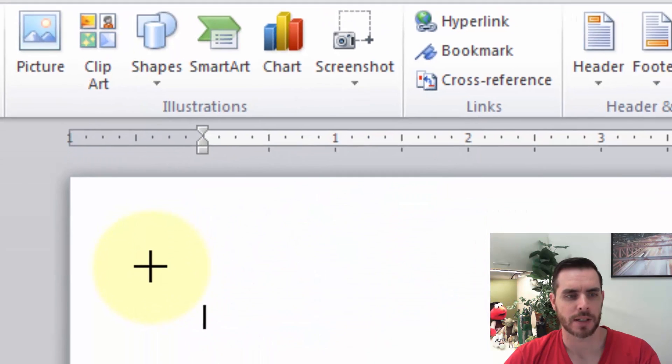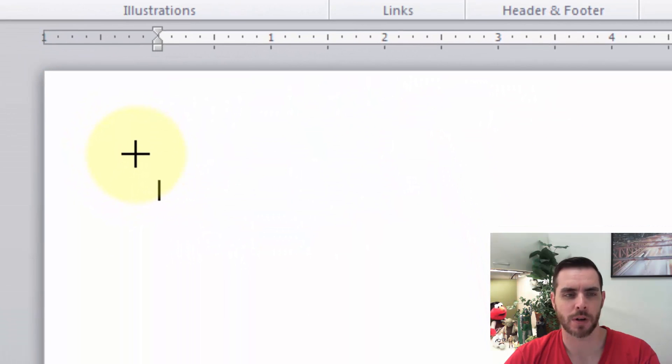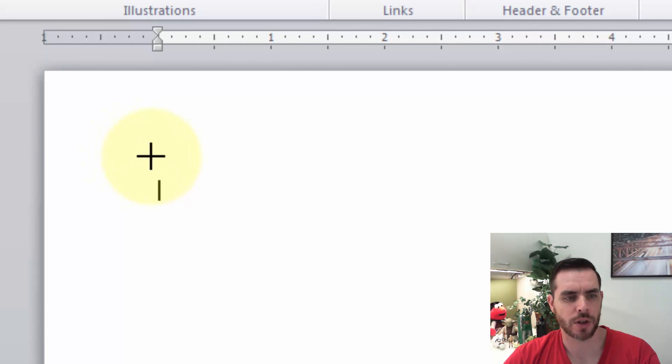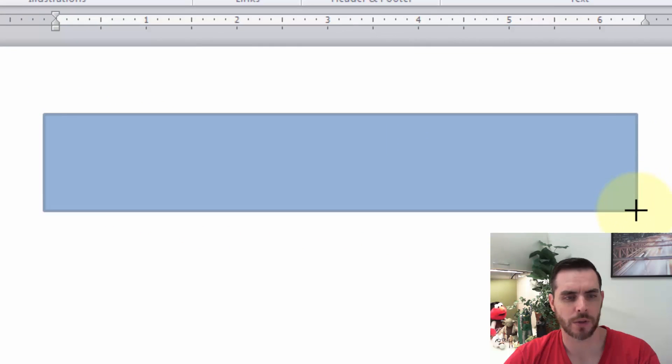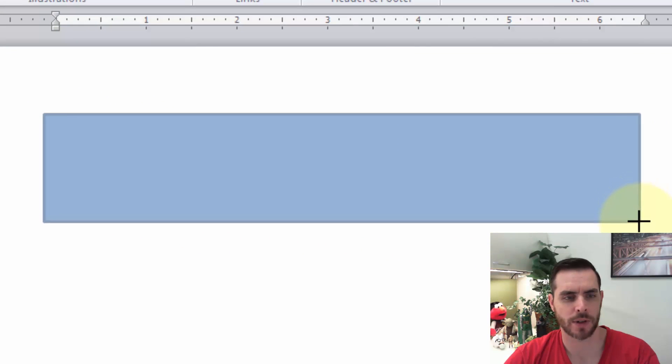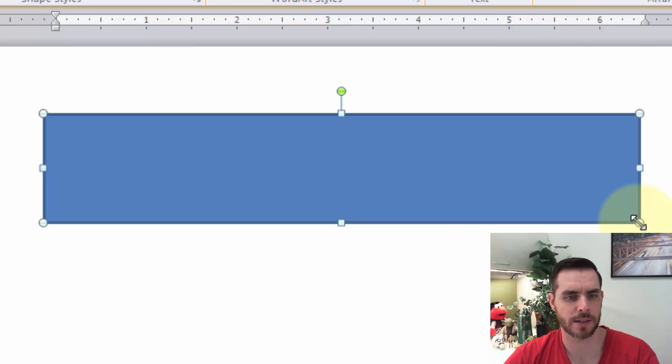rectangular shape, since most bookmarks are rectangular. We'll have cross arrows here, and if we click and drag, we can create a nice long rectangular shape and release.